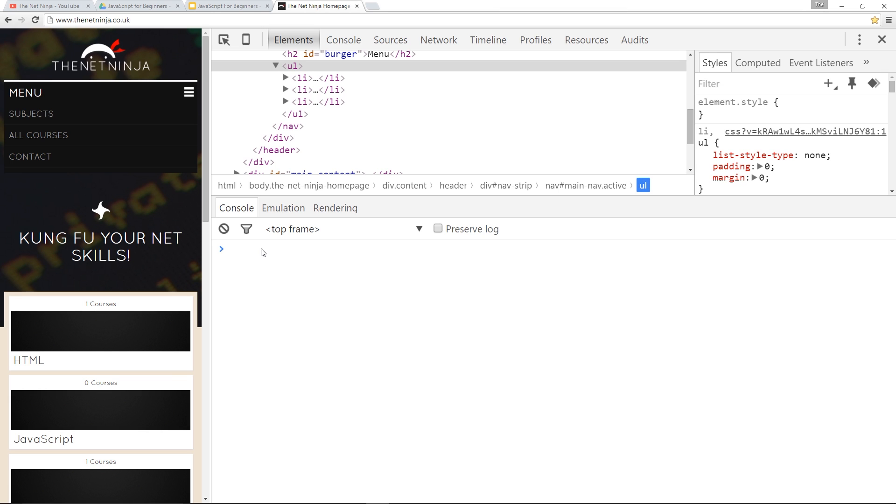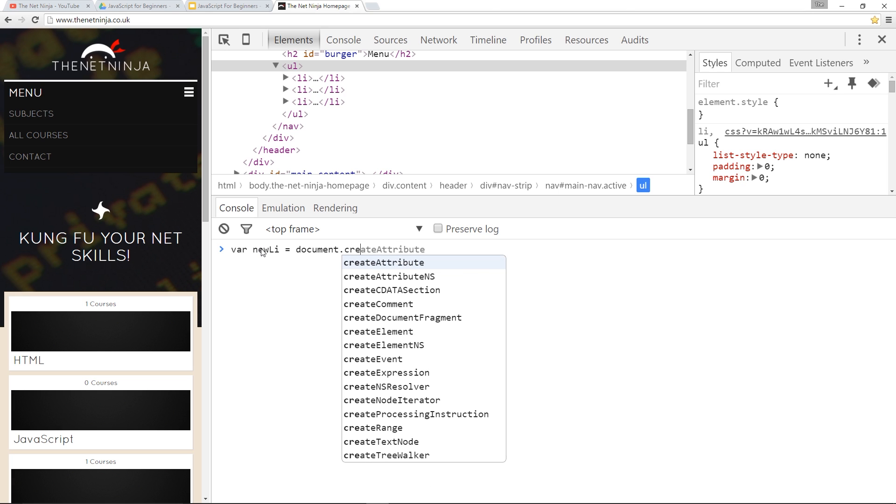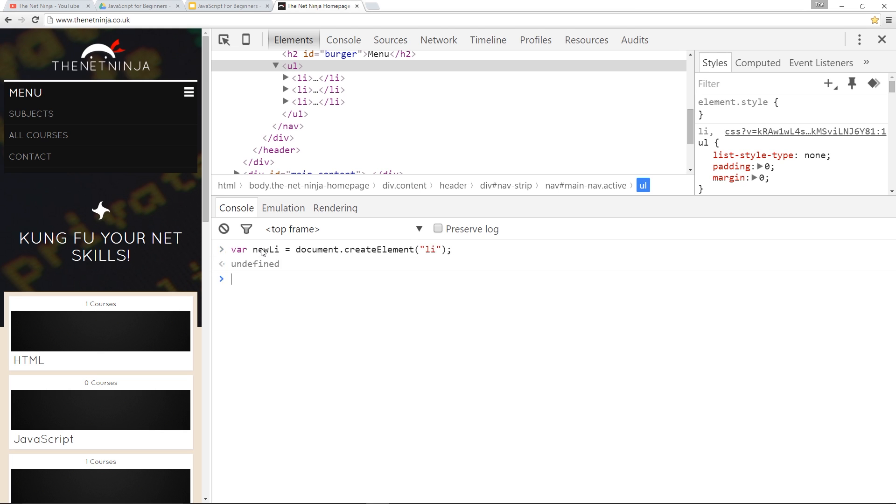Now to create a new element we're going to store them in variables. So I'll say var newLi equals document and then the method that we use to create a new element is simply createElement. Dead simple, right? Then within the brackets we have to specify the type of element we want to create. Now we want to create an li tag so I'll just type li and then press enter. That there, my friends, has created a new li tag. So if I call that now newLi, there it is. It's empty, nothing in it, but there it is.